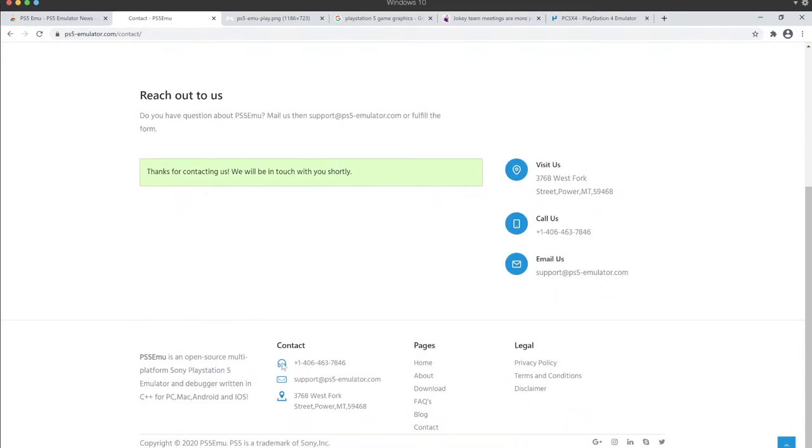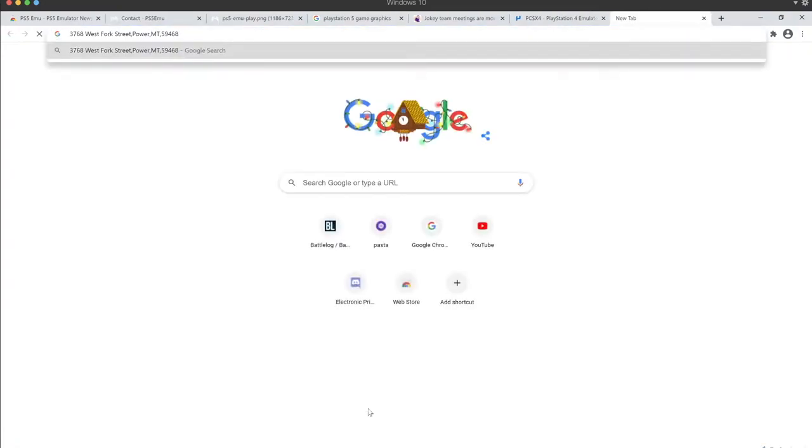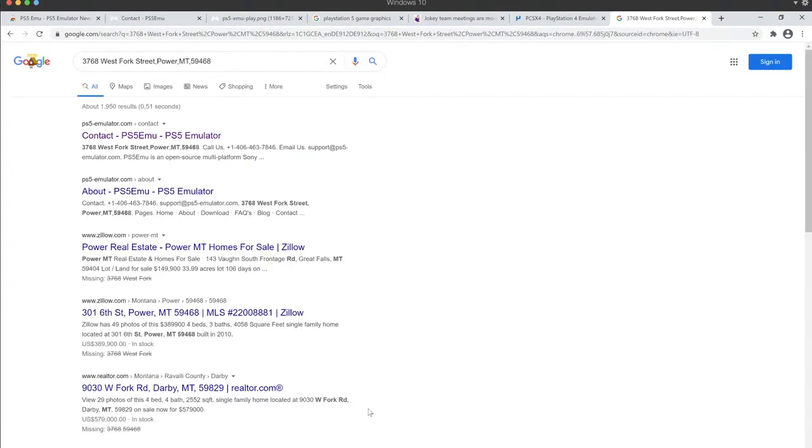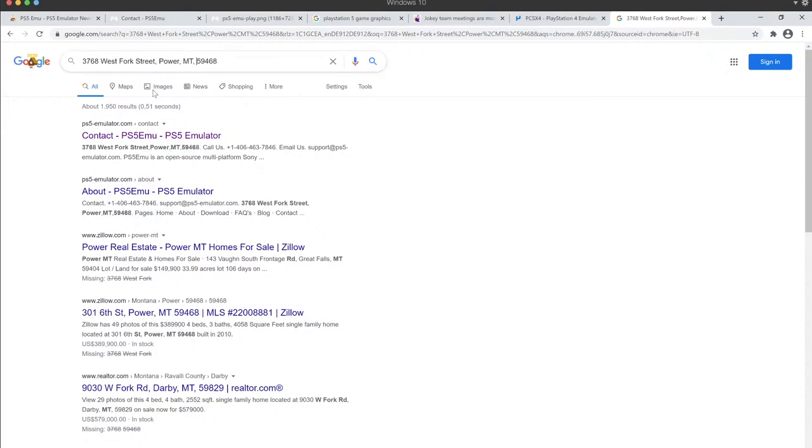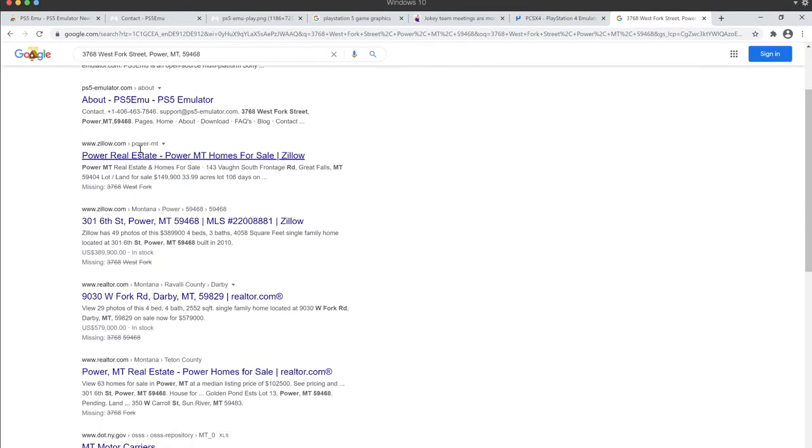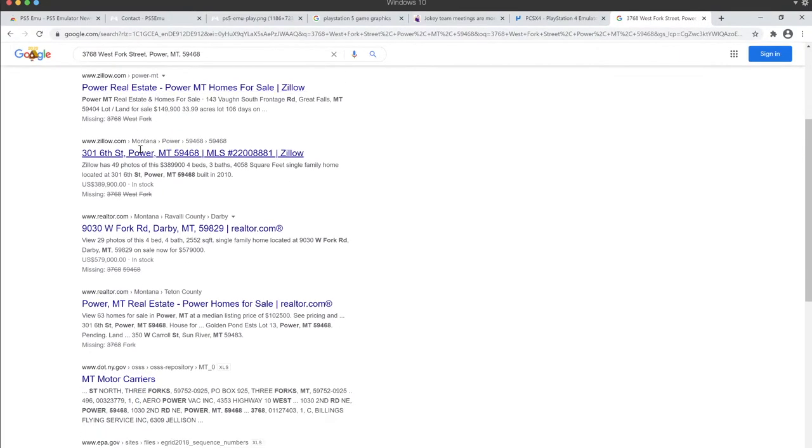In, where are they based? West Fork Street Power Massa, is it MT Massachusetts? This is not a real address. It's just the first thing that shows up. It's not a real address, it just looks like one.